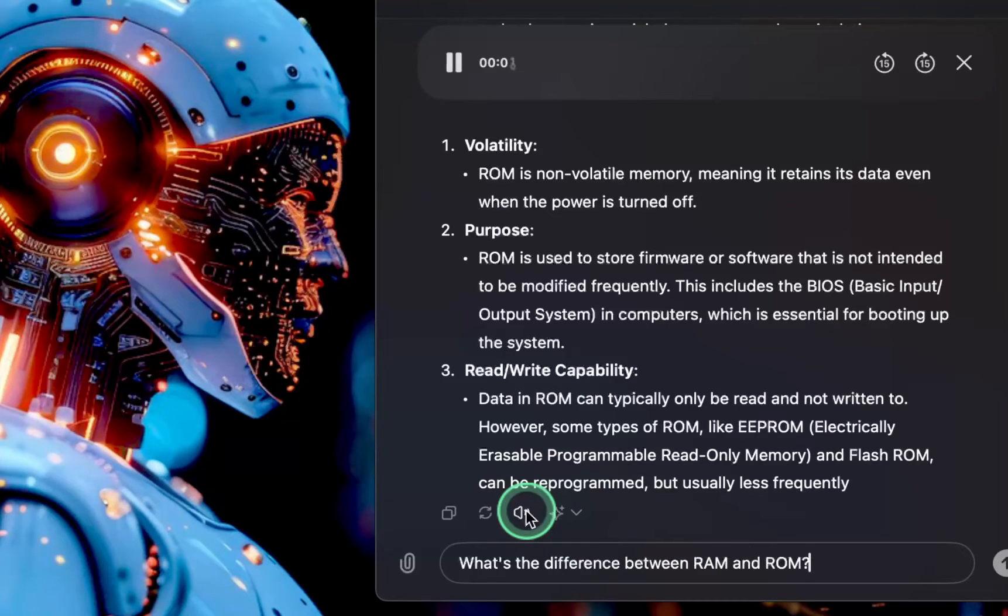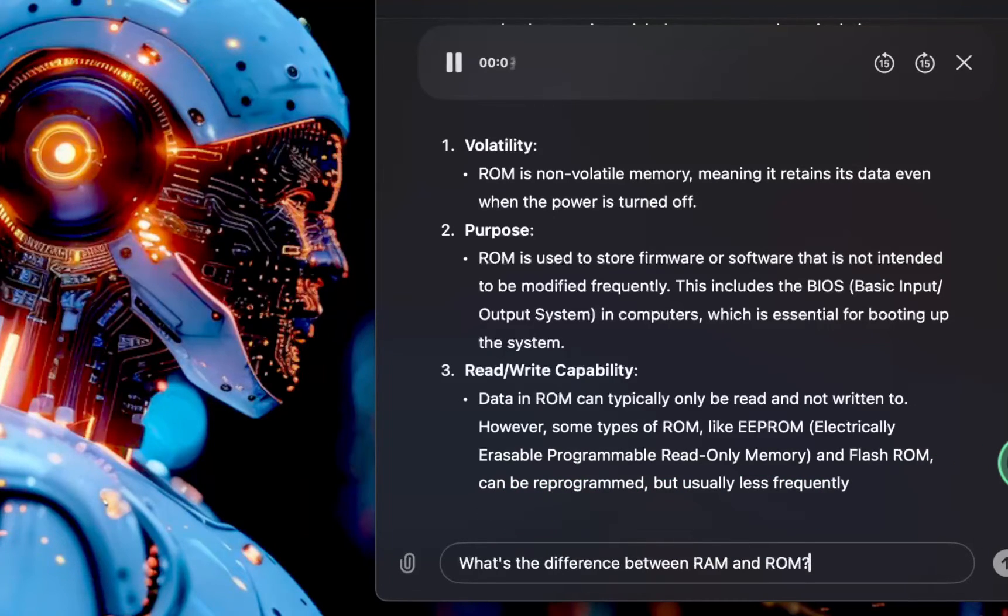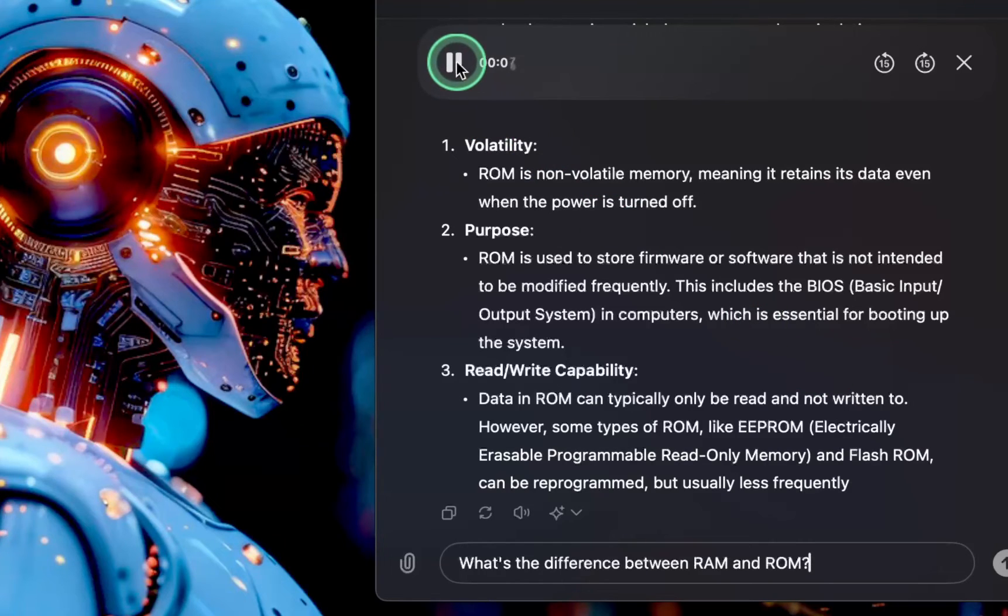RAM random access memory and ROM read-only memory are two types of memory used in computers and other electronic devices.